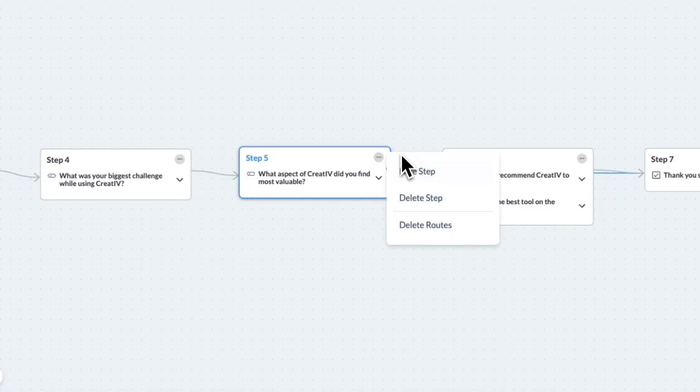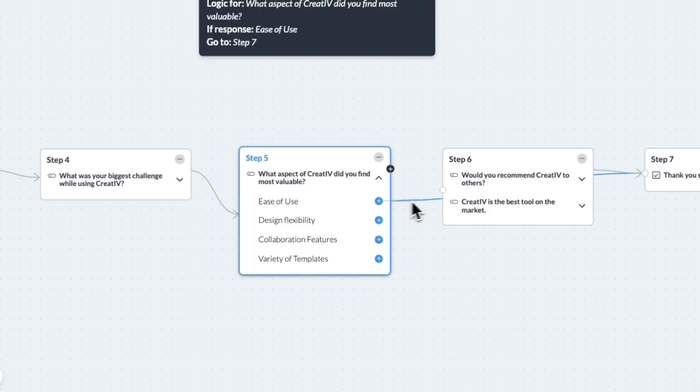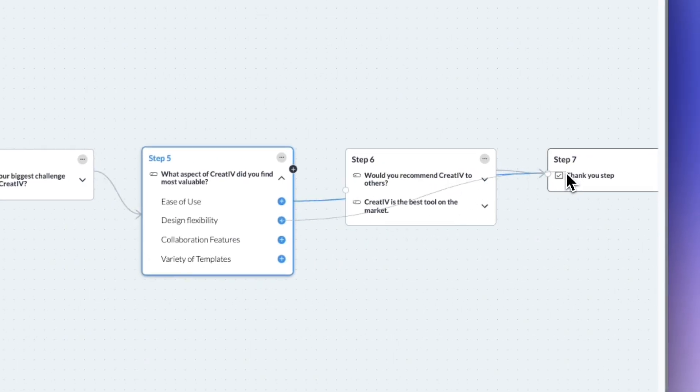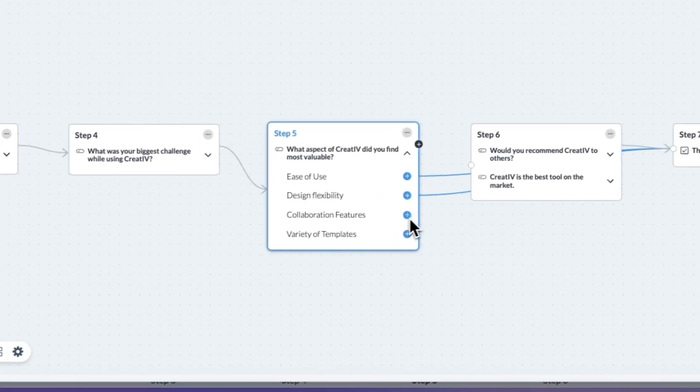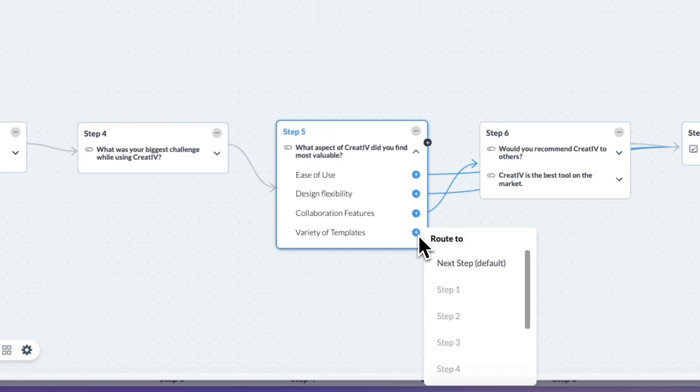Click the drop-down next to the question to view possible answers. Select an answer, then drag and drop a line to the next step or use the menu to set the route. If an answer doesn't have a route, it will automatically go to the next step.